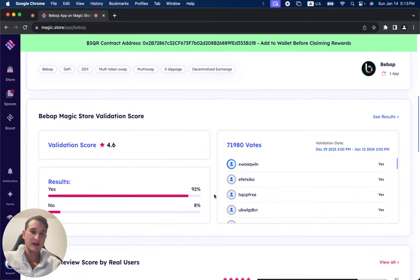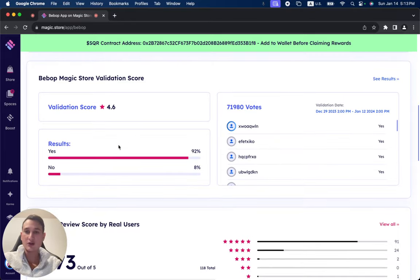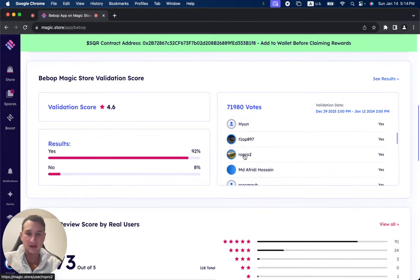During its two-week validation period, Bebop received 71,980 votes. Here are the results, giving an average score of 4.6 out of 5.